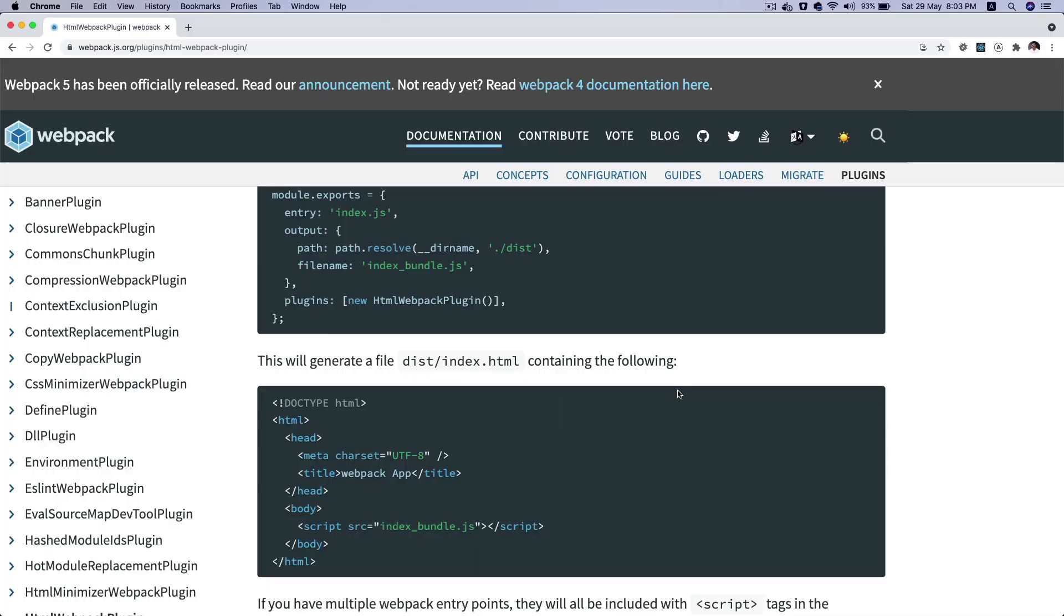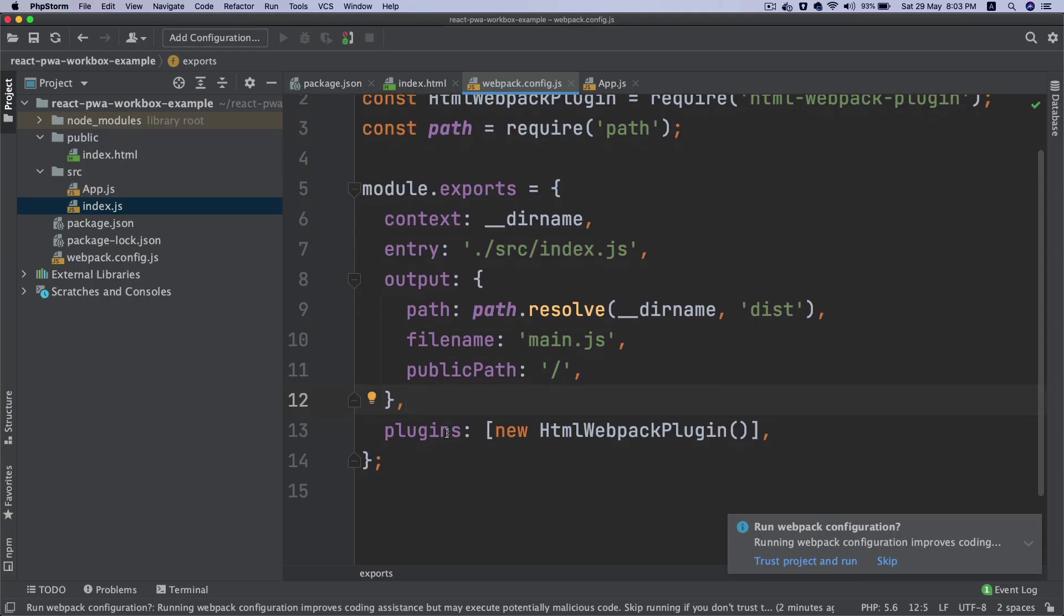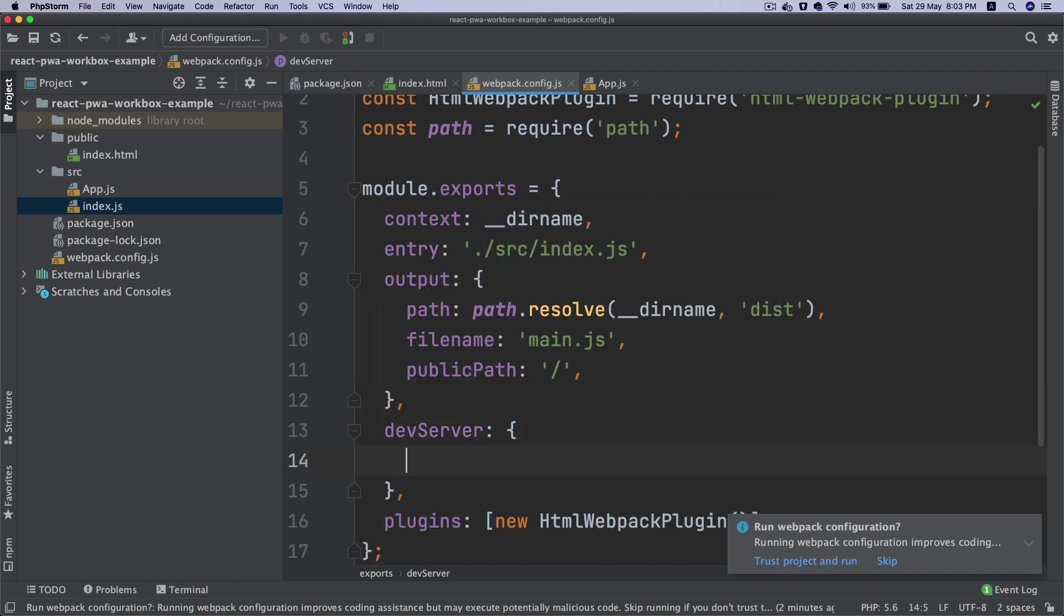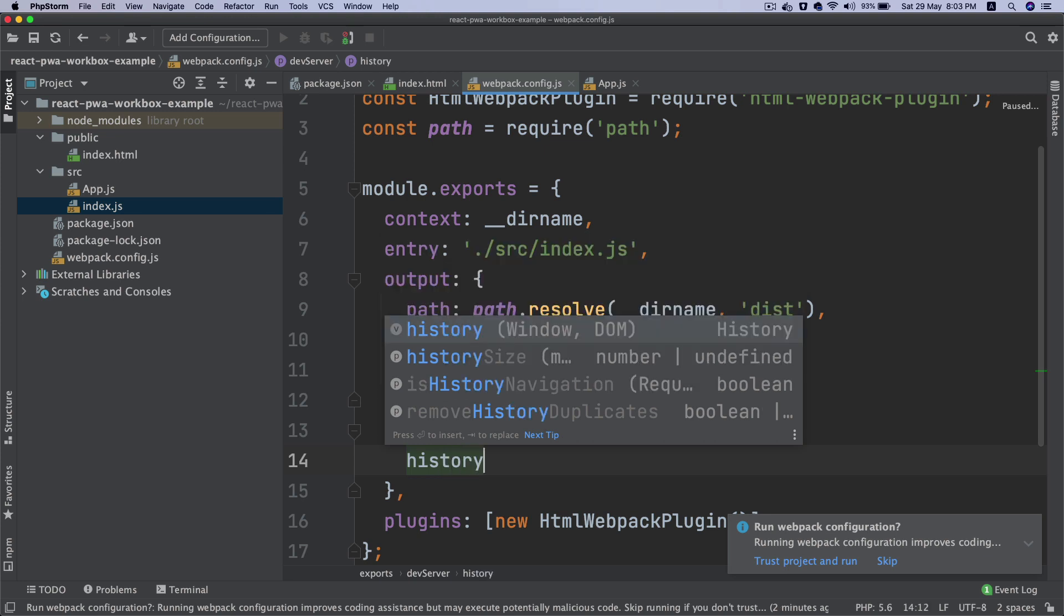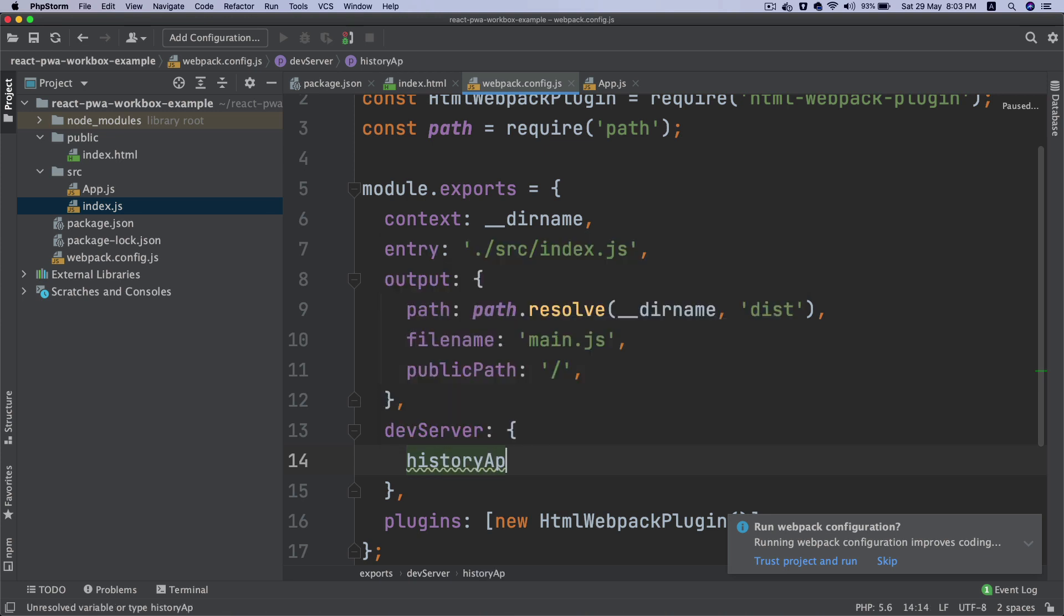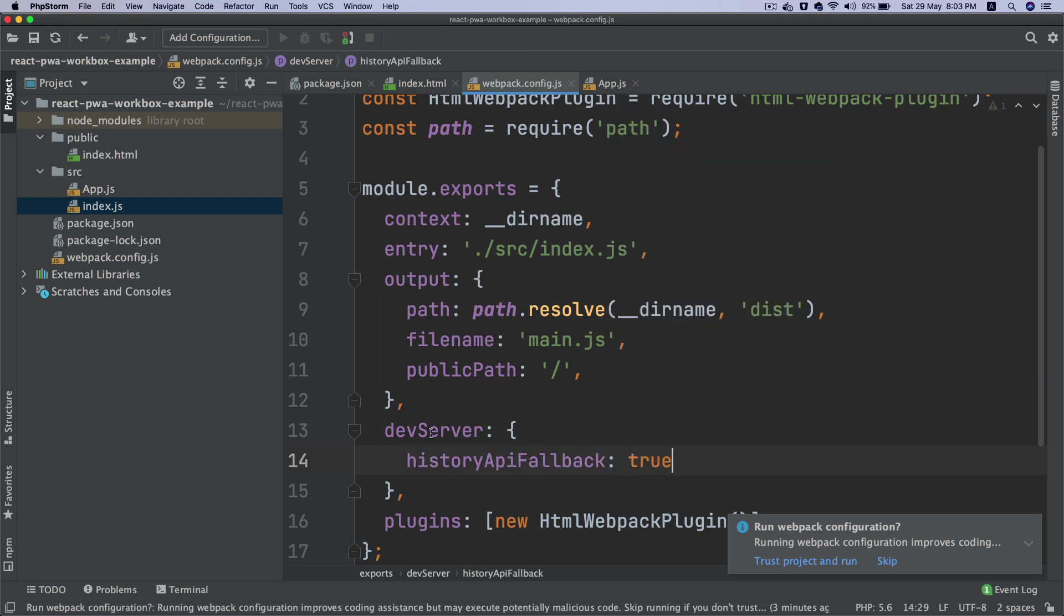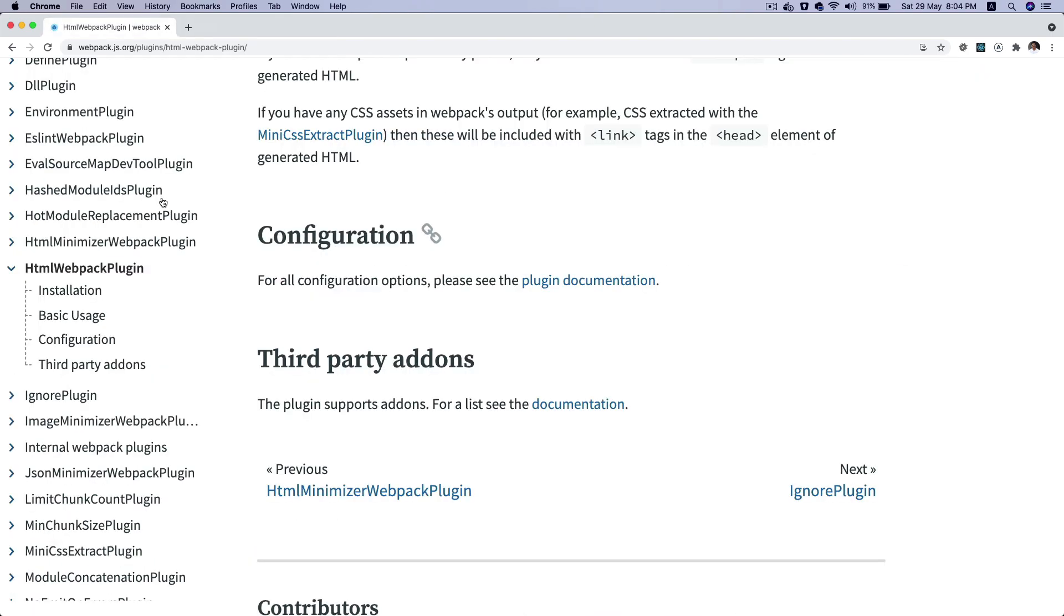The next thing I want to do is add a configuration called devServer with historyApiFallback set to true. This configuration is available in the webpack dev server. When using HTML5 history API, the index.html page will likely have to be served in place of any 404 response.